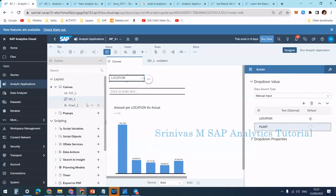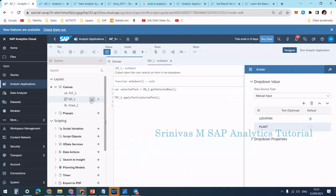We need to write this code in the dropdown box scripting. I'm going to the dropdown box under scripting. First we need to think through the steps — what are the steps I need to perform first?